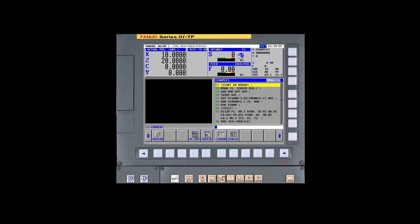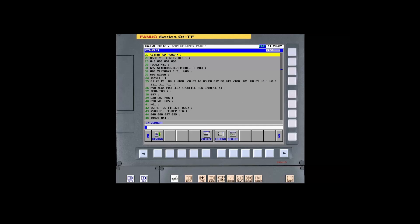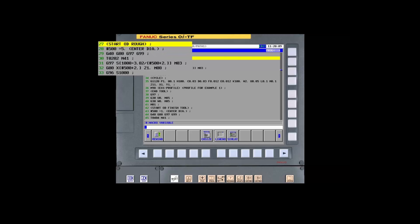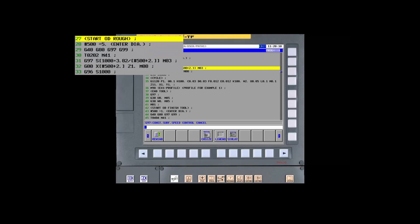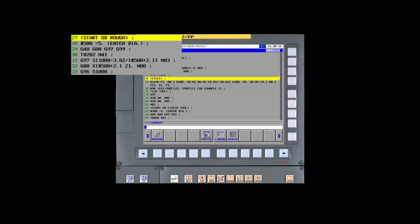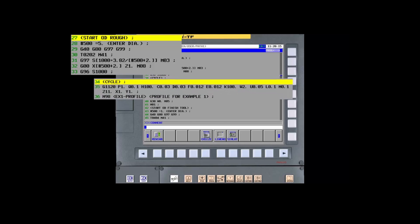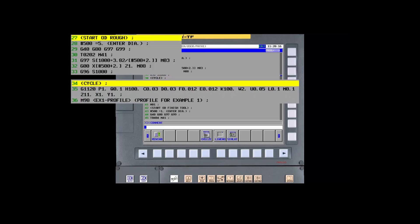Now we'll start programming the machining operations. If we look at the programming overview, you can see that each machining operation has three parts: a start tool section, a machining cycle section, and an end tool section.